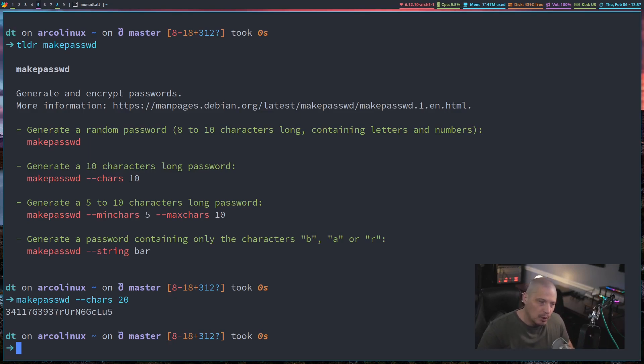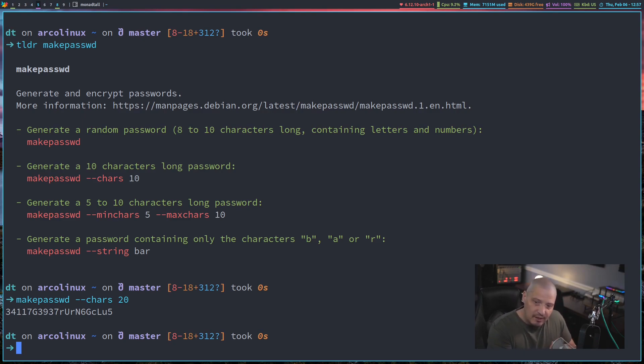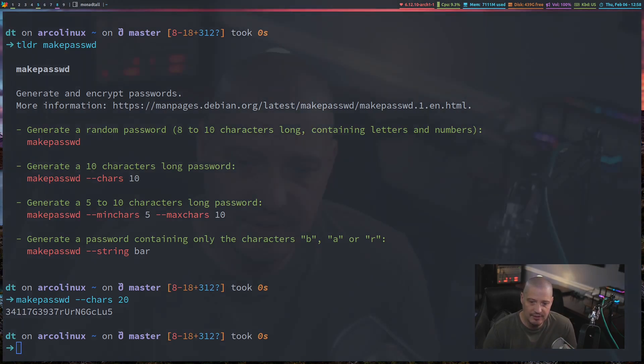So between pwgen and makepasswd, chances are one or both of those programs is available on your Linux distro. Even if they're not there, one or both is available for you to install from your Linux distribution repository. Just a little bit about how to create strong and complicated passwords. Remember, it's mainly about the length — don't make your passwords too short, and definitely don't create a password that's only two characters in length.